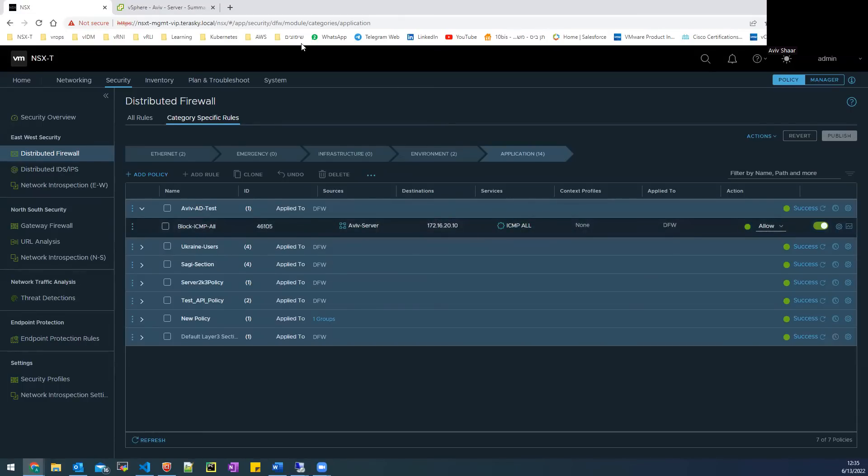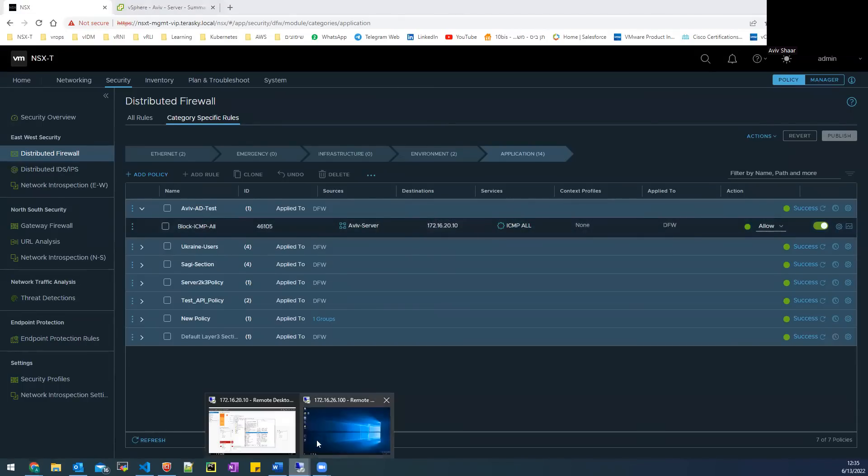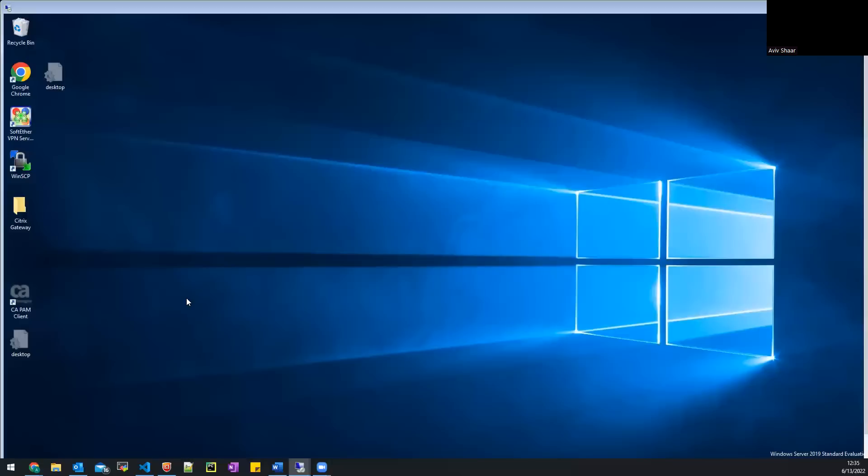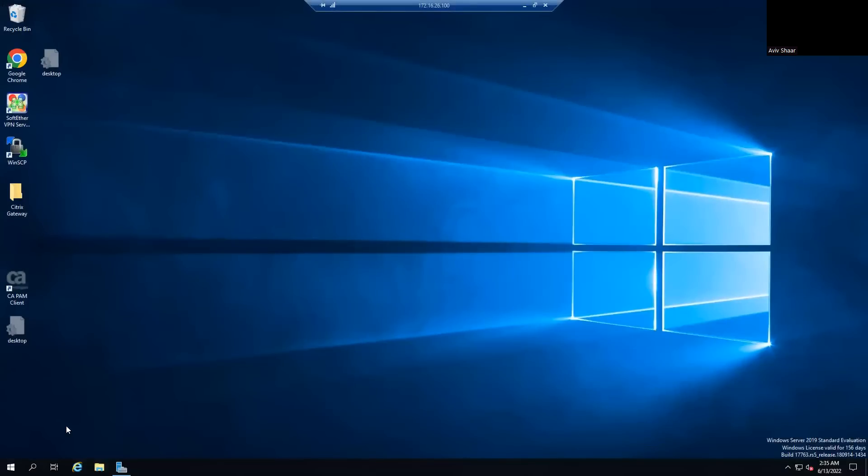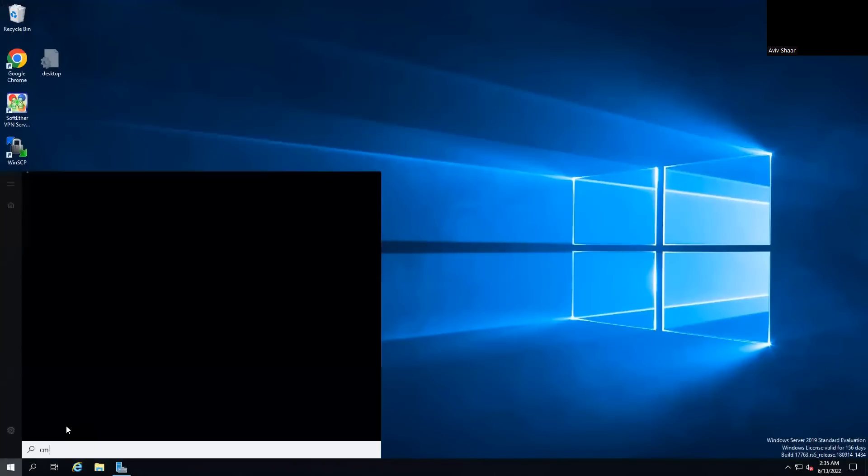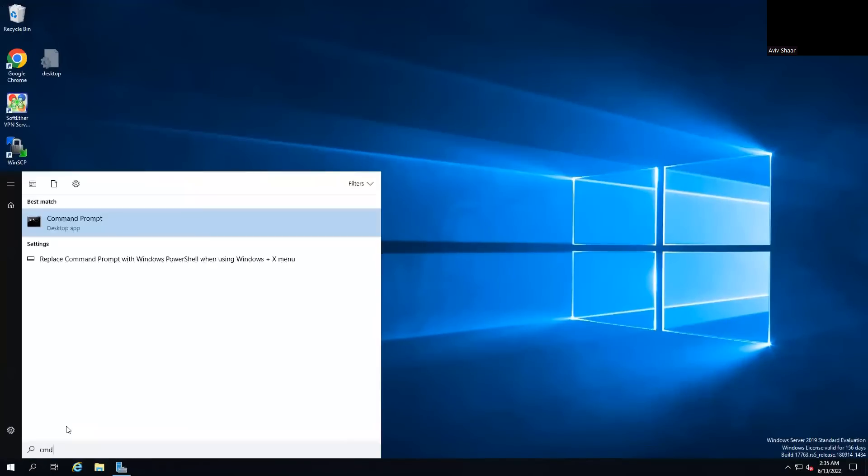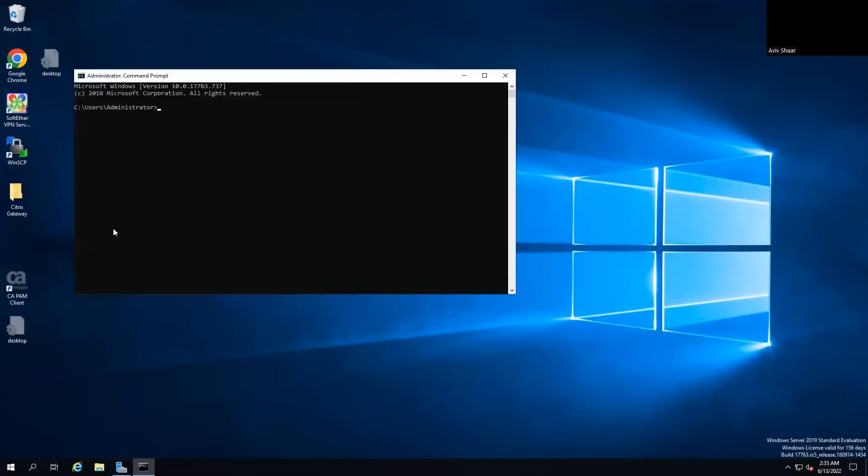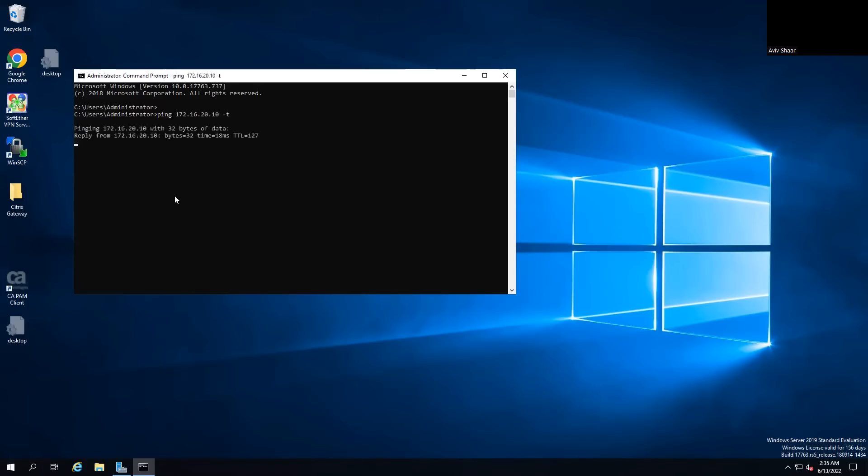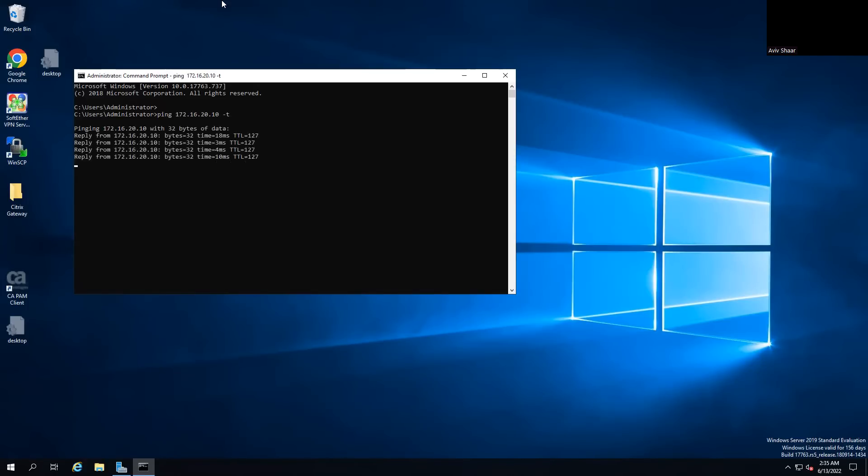So let's connect to the jump server and try the test. Okay, so you can see the thing is working and everything is successful.